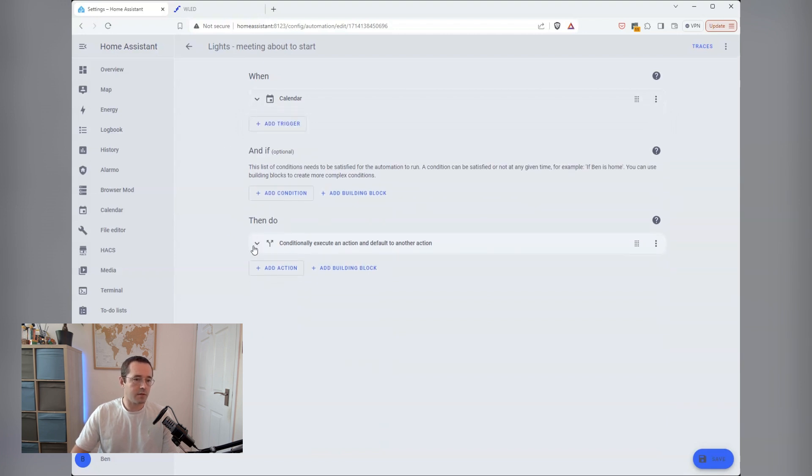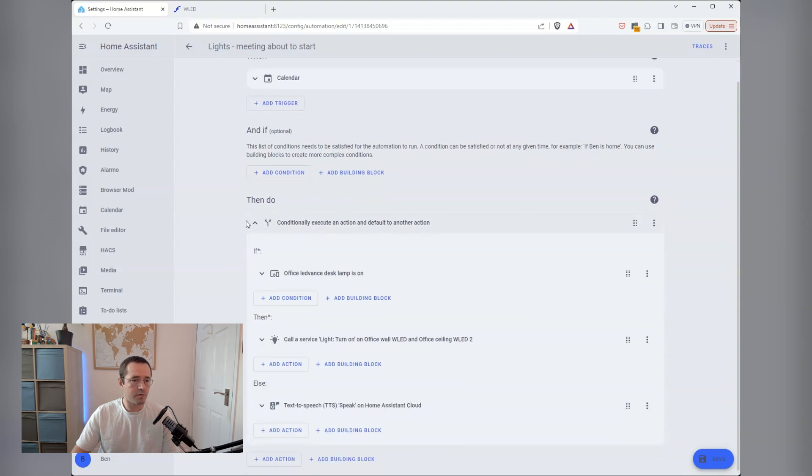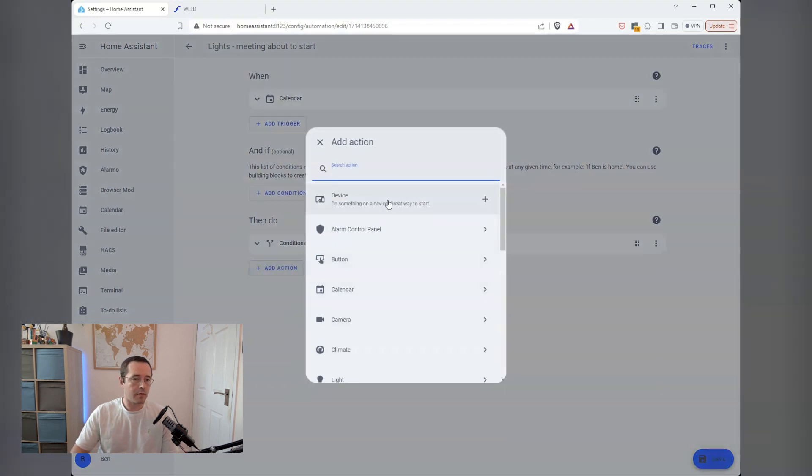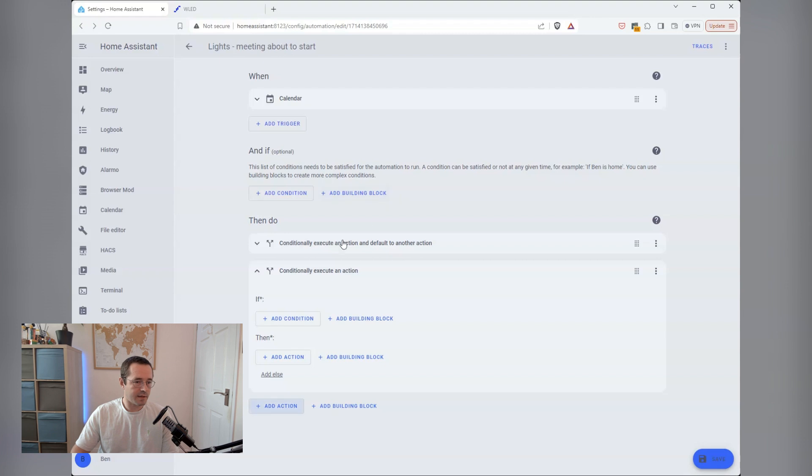Then I've just got this conditional action here. If you've never created one of these, it's super easy to create. You just pull in if this, then that effectively. So you can say if this condition is true, then execute this action.